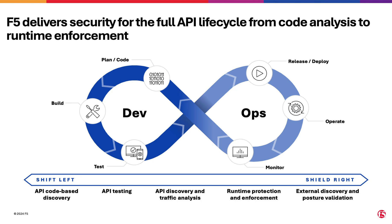F5 Distributed Cloud API security allows you to leverage each of these lenses of discovery and gain deeper understanding of the API landscape. Thank you.